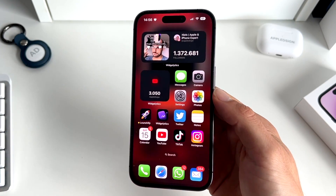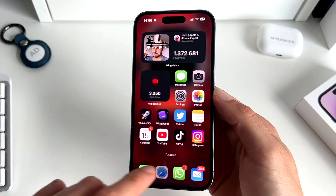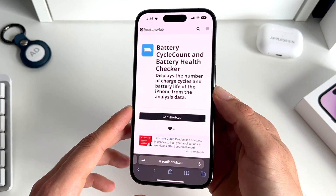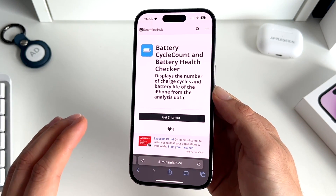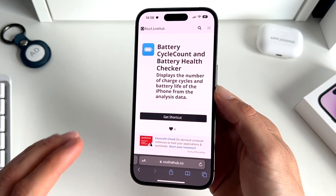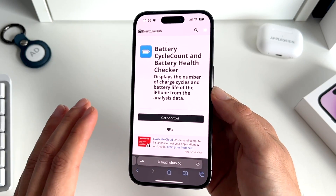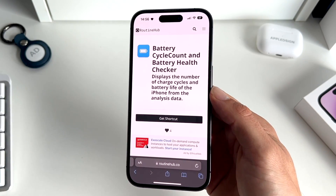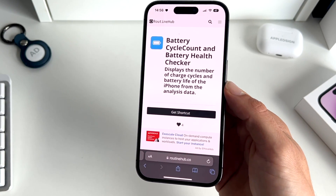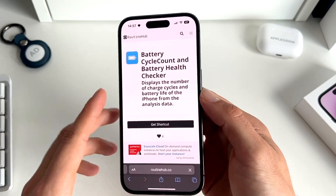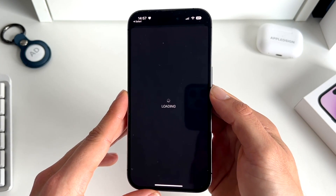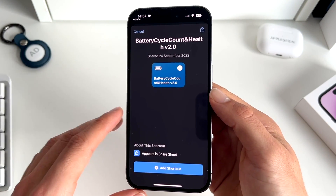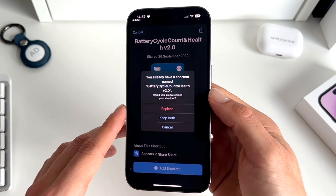Before we can find the battery cycle count within our iPhone settings, we need to download a shortcut called Battery Cycle Count and Battery Health Checker. I'll put the link to this shortcut in the description below. The first step is to get the shortcut and simply add it to your list of shortcuts.